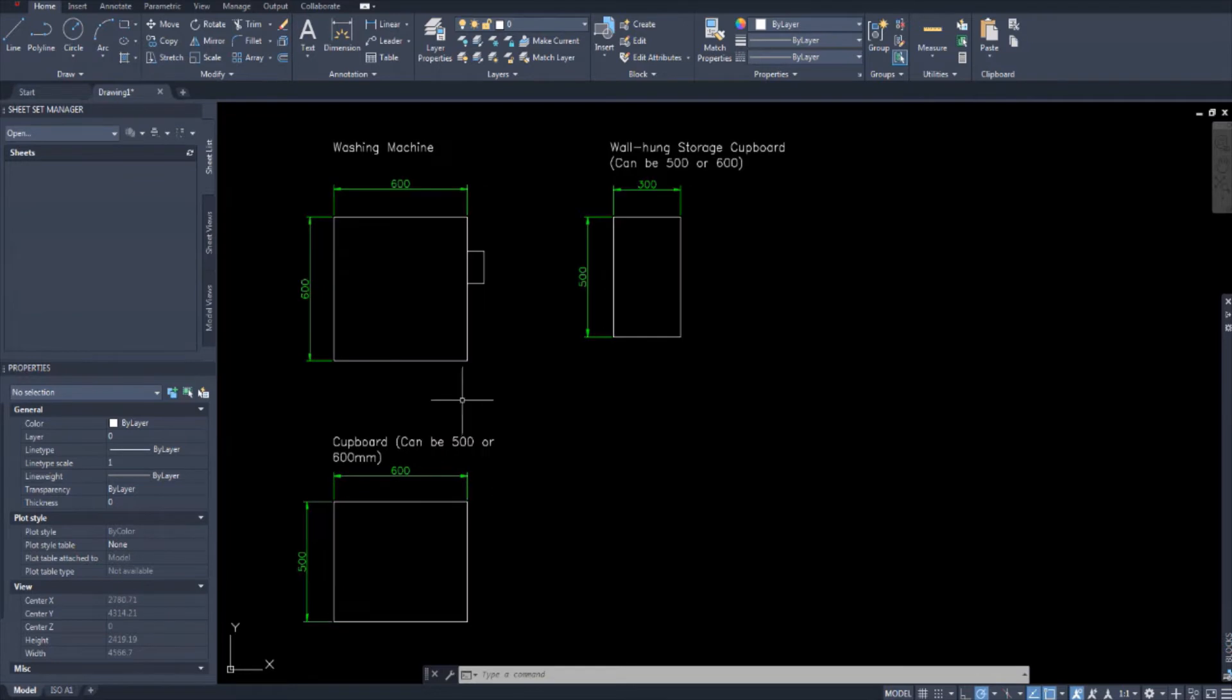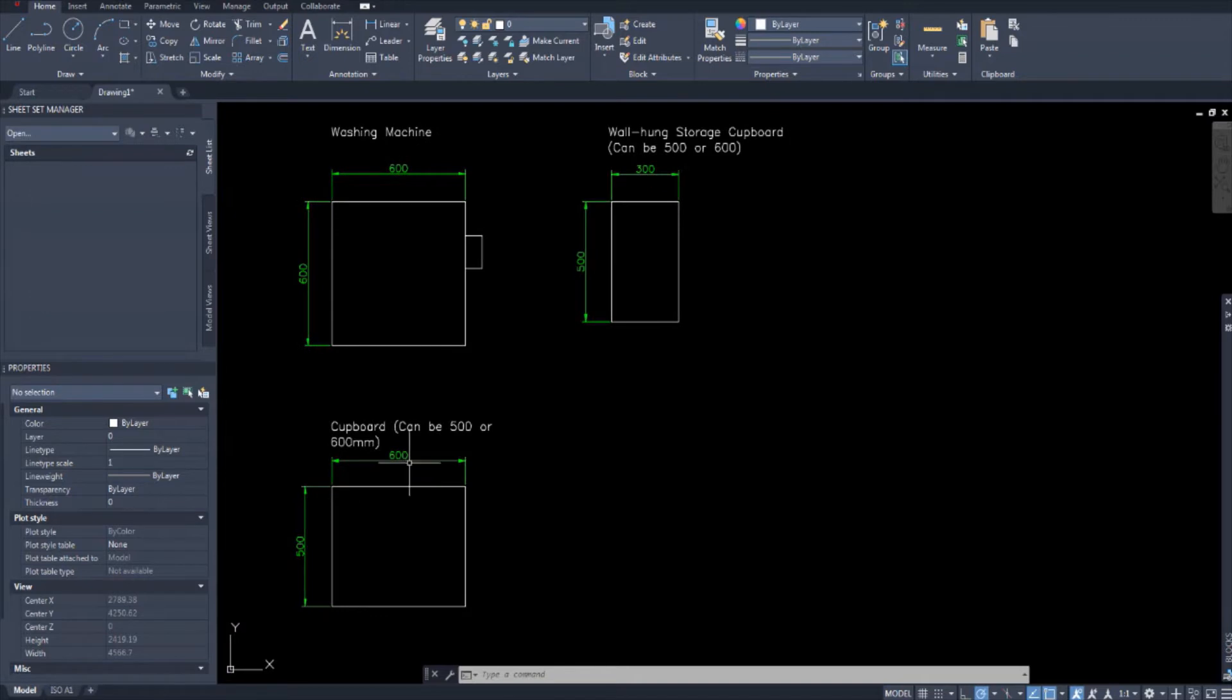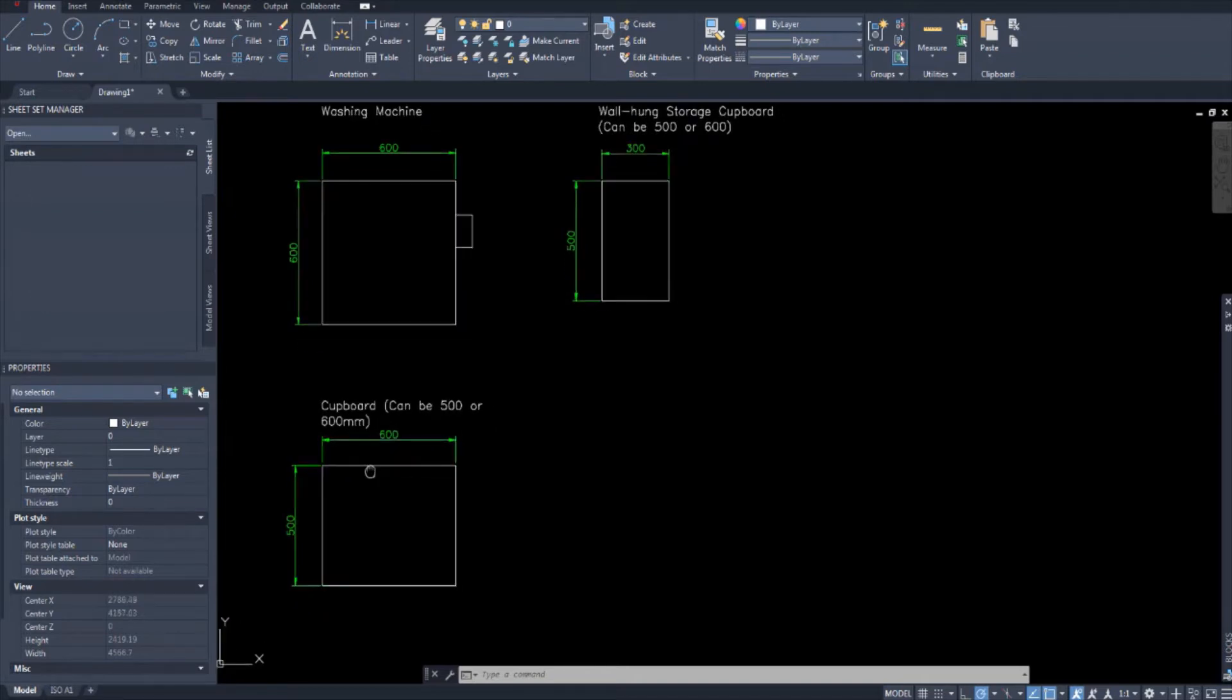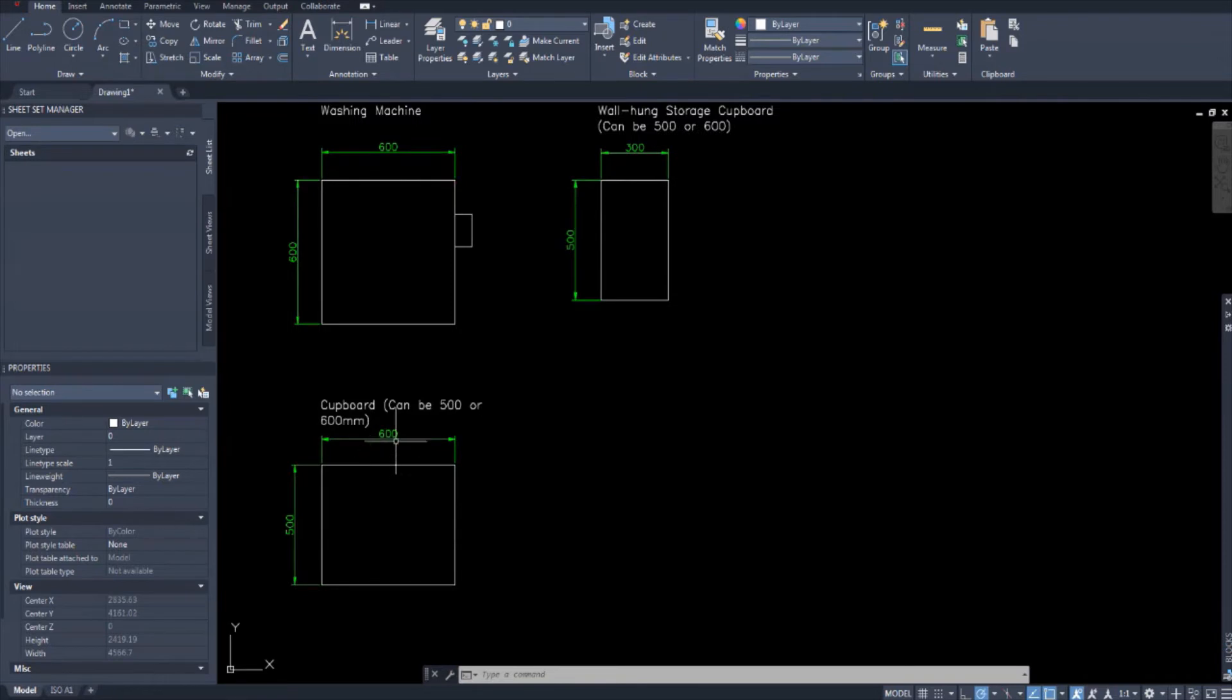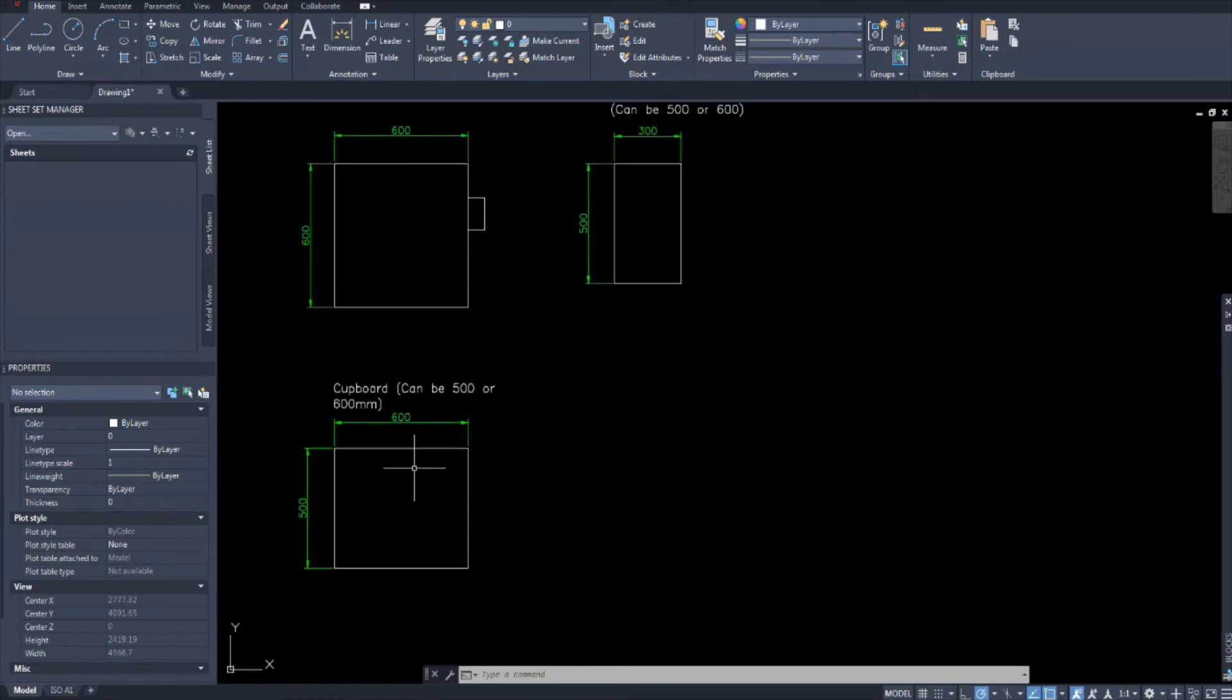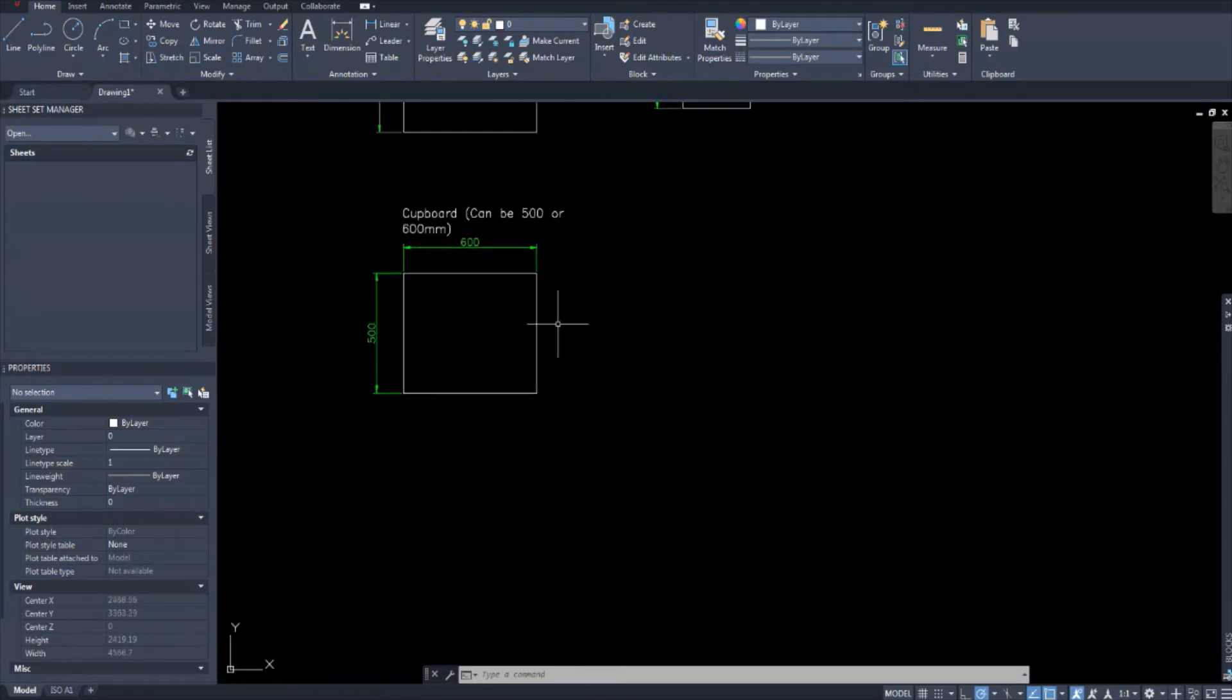And we have a cupboard which is 500 by 600 and the metric note says that it can be 500 or 600 millimeters. So it can be 600 by 600 millimeters or it can be 500 by 600 millimeters. In fact, let me draw both of them.